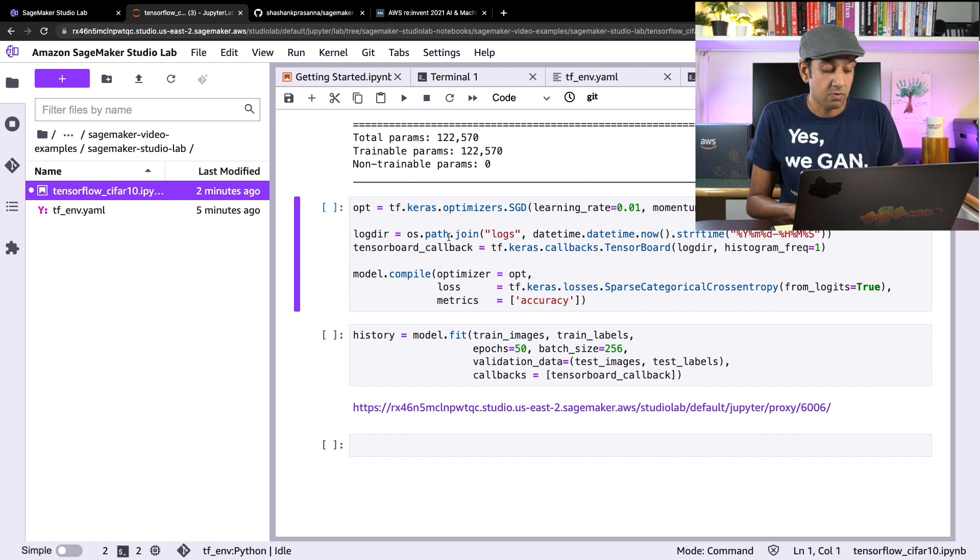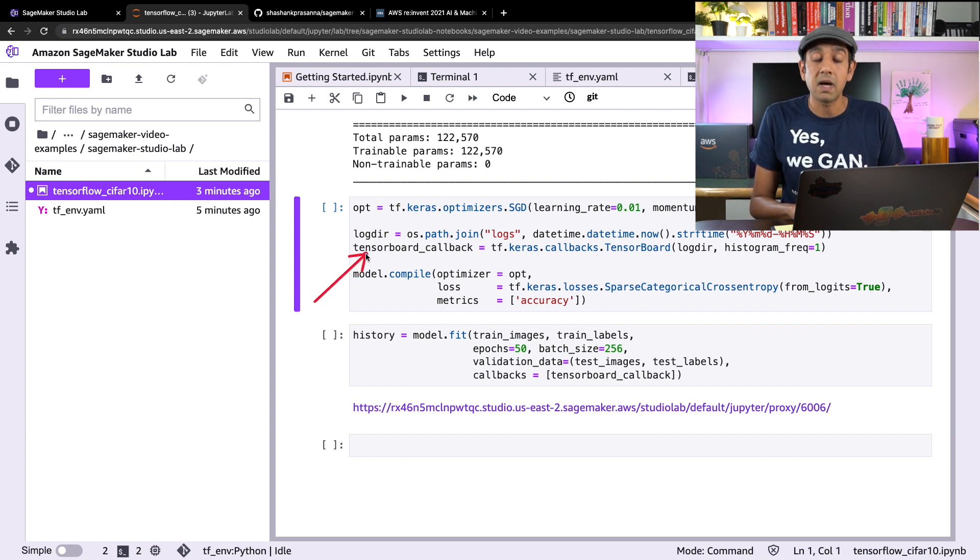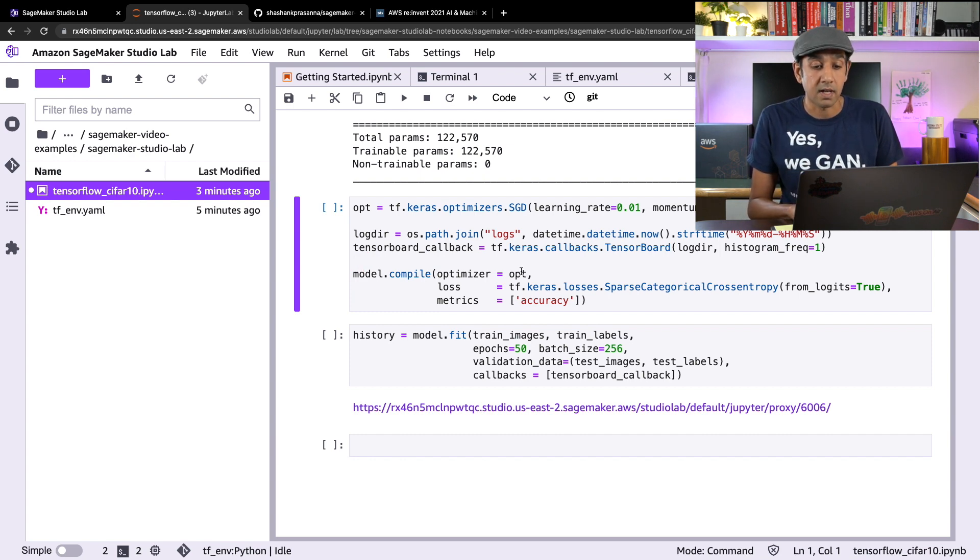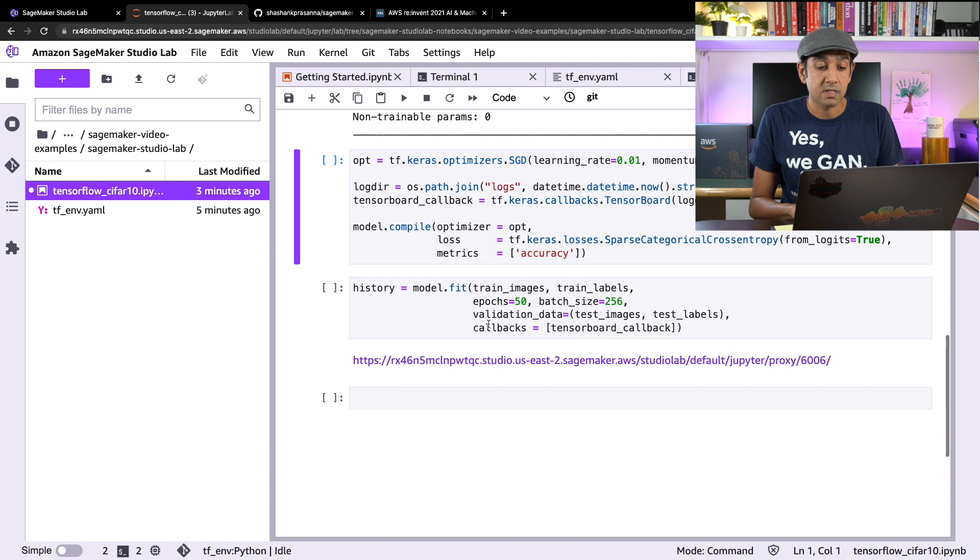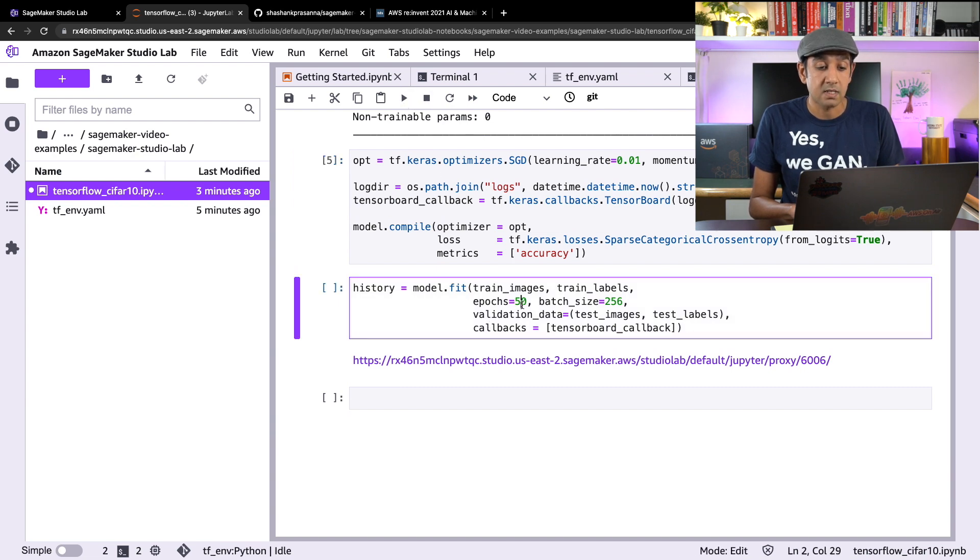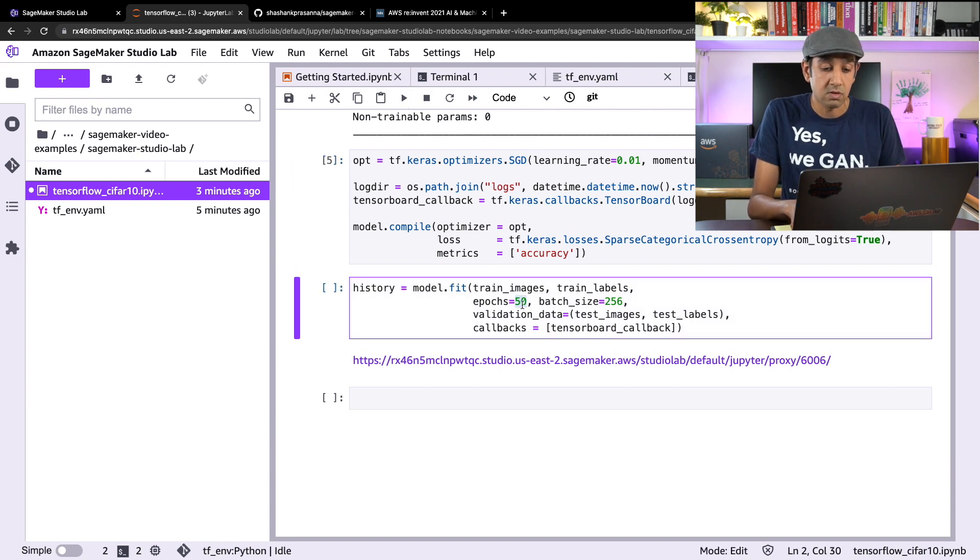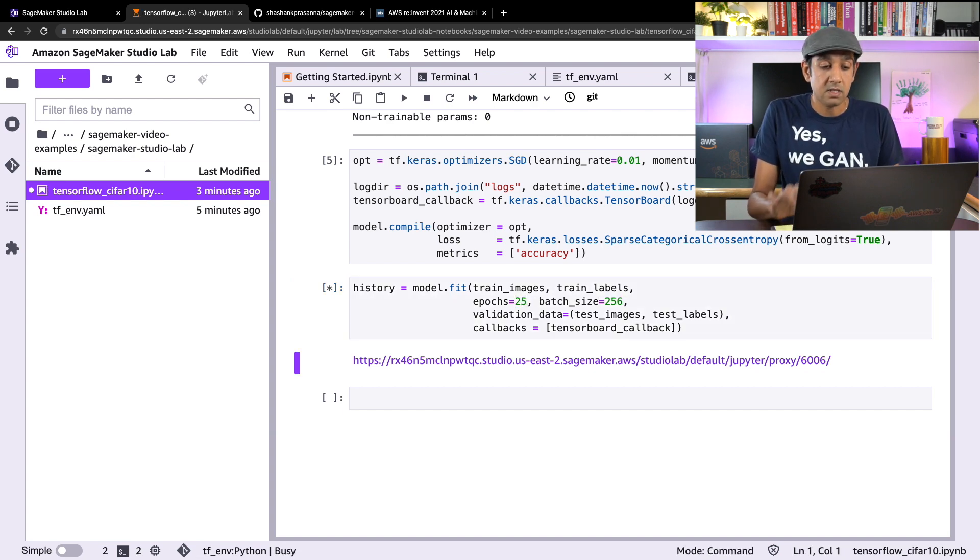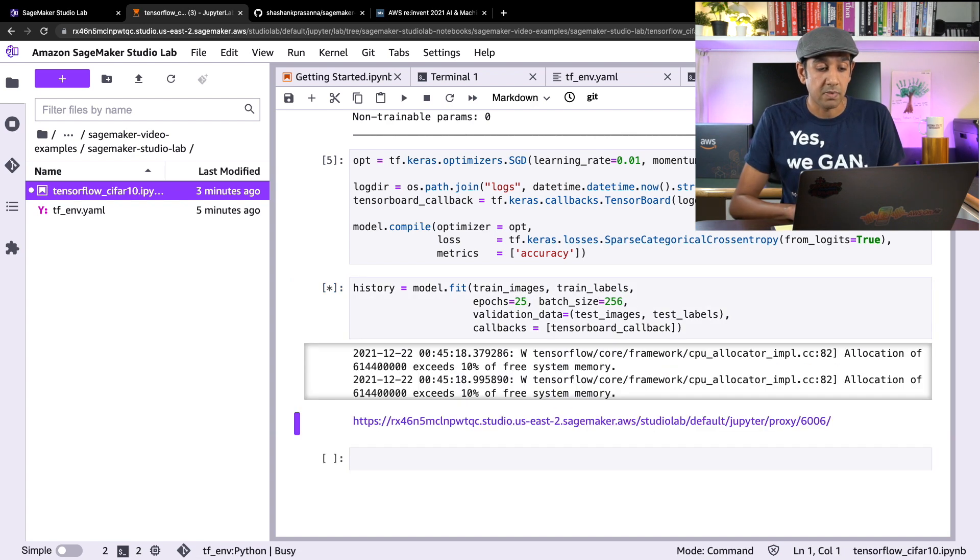And then we'll use Keras in order to train this model. Now notice that I specified TensorBoard callback because what I'm going to do is take a look at the progress on TensorBoard. Now let's run this. I'll change these epochs to maybe 25 epochs and kickstart the training job. What you see here is the training job initiated.